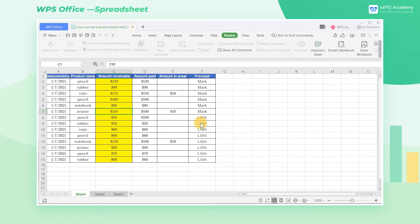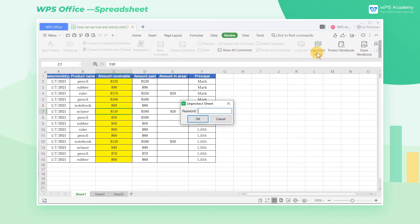To put it simply, the Lock Cell can only take effect when Protect Sheet is turned on. These two functions can only be used together.